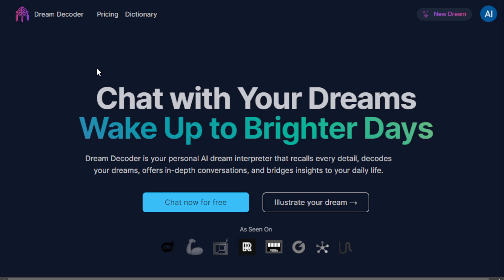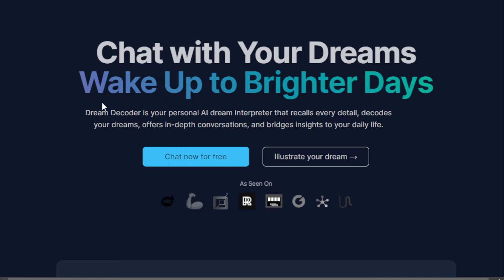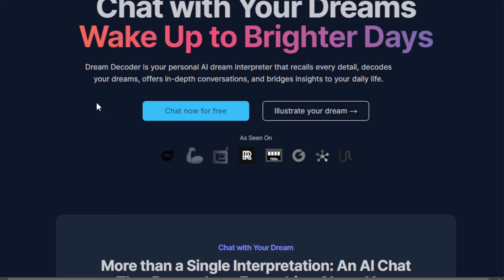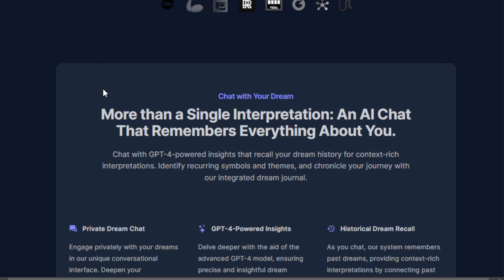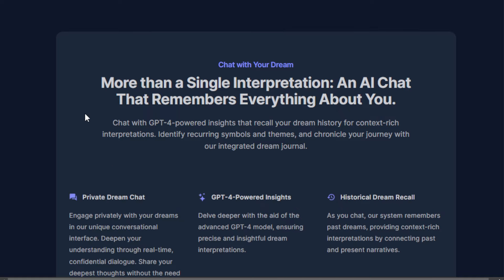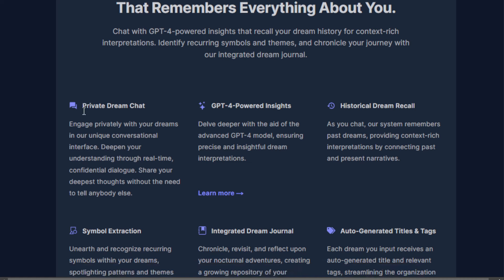The name of this tool is called Dream Decoder. It uses artificial intelligence technology and helps you understand and interpret your dreams in a personal way. It uses advanced GPT-4 to have detailed conversations with you about your dreams. You can use this to help you recall your past dreams, identify common symbols, common themes, and so on. You can keep a dream journal that's automatically organized with tags with the help of this AI tool.